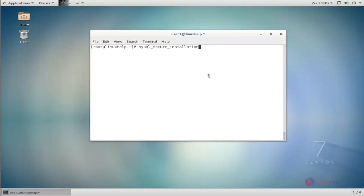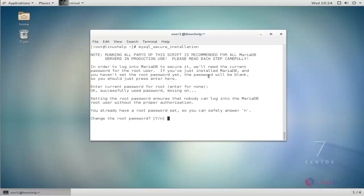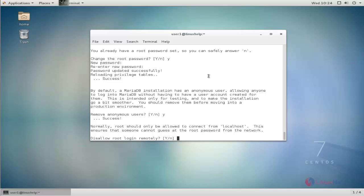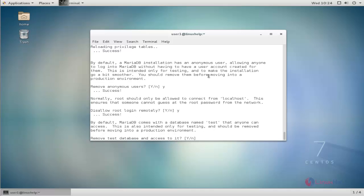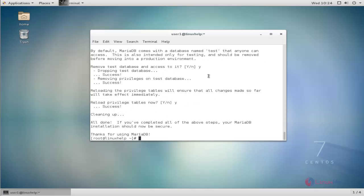Next, configure MySQL initial setup using the mysql_secure_installation command. It will ask for the root password — provide it. You can change your MySQL root password: give y and enter your new password, then re-enter it. Remove anonymous users — give yes. Disable remote login — give yes. Remove test database — give yes. Reload privilege tables — give yes. MariaDB configuration is now completed.